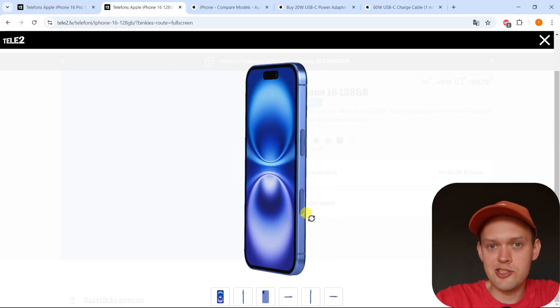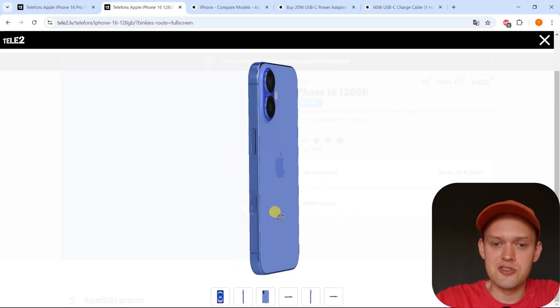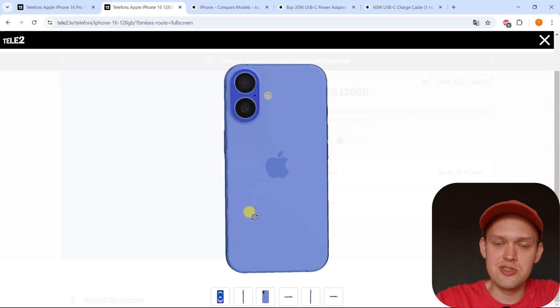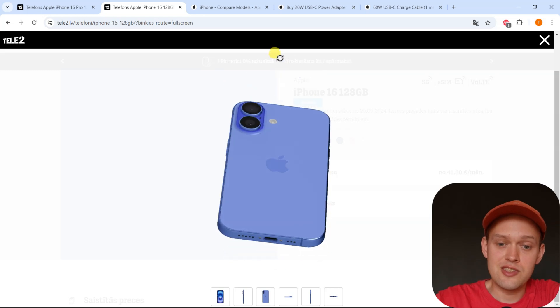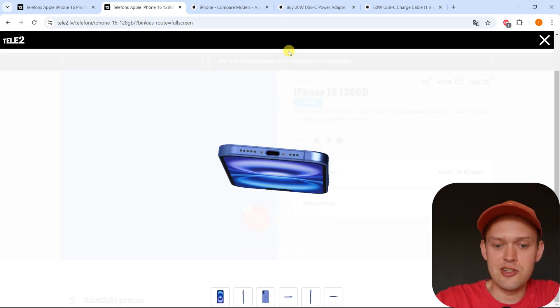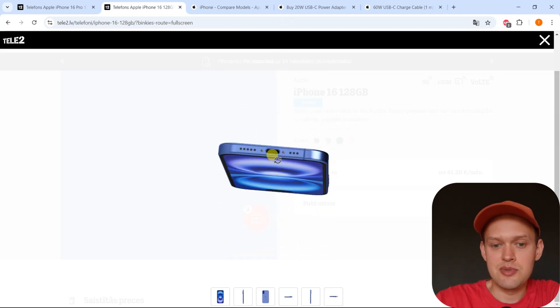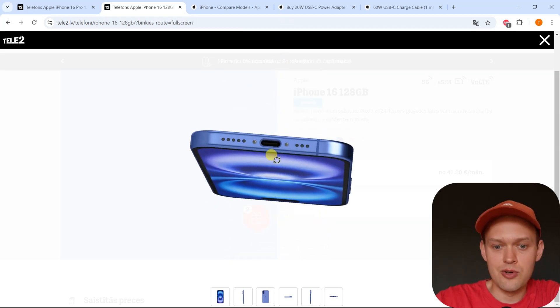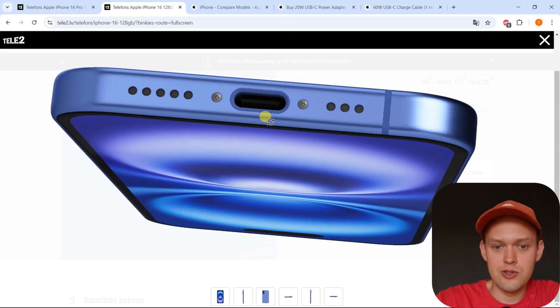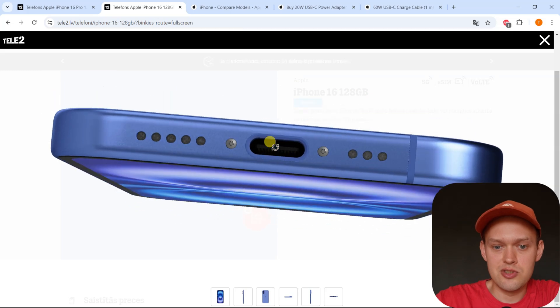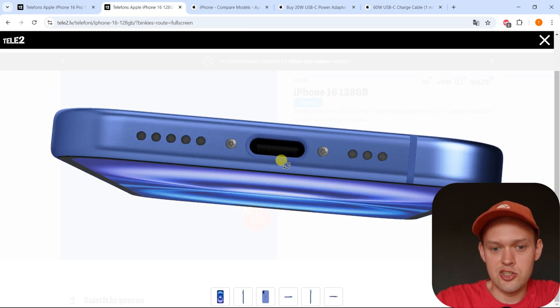Are you wondering what kind of charger the new iPhone 16 actually uses? The new iPhone 16 has a Type-C charger port, so you will need to use a Type-C charger cable for this phone.